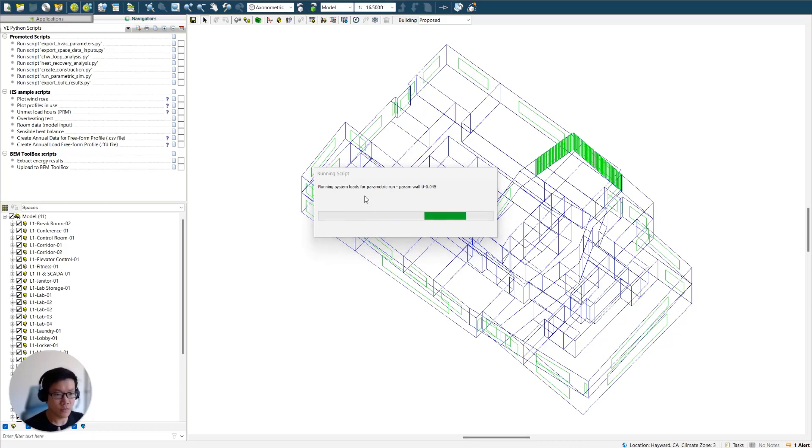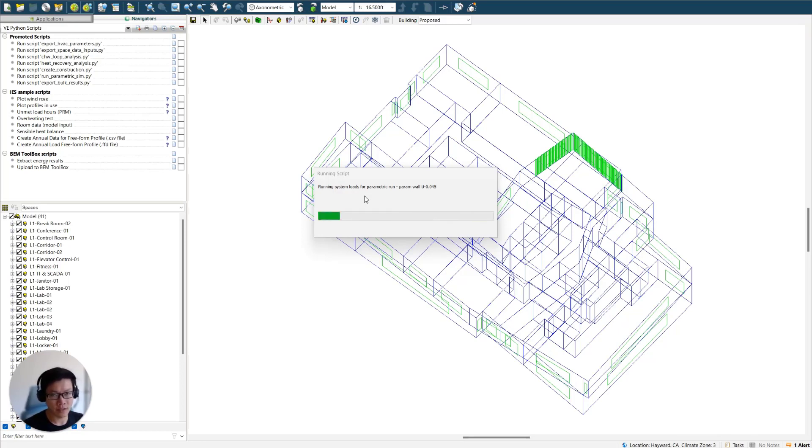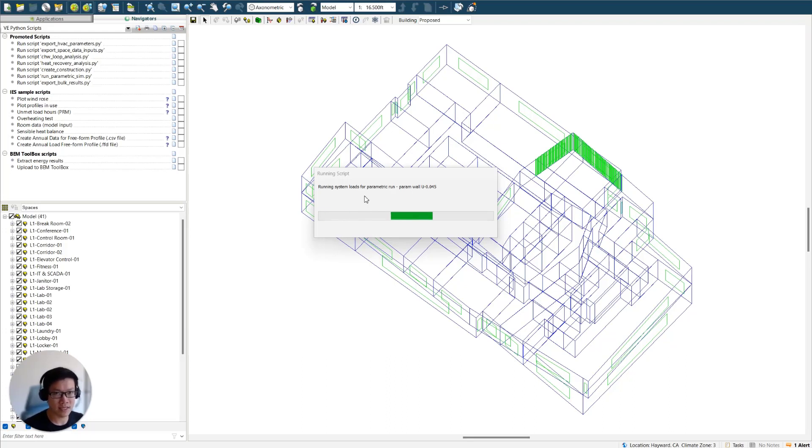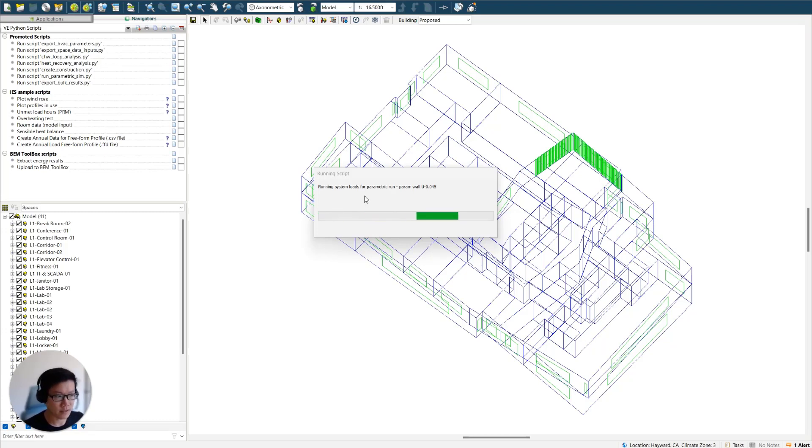So this whole process is going to take a while because we have 15 measures, and that's the whole point of running a parametric simulation, because we wanted to finish everything all at once, and then we should have all the data for analysis. So I'm just going to walk away, and I will be back once everything is finished.